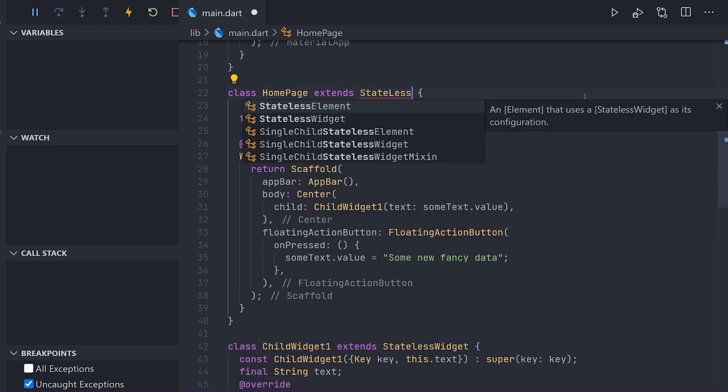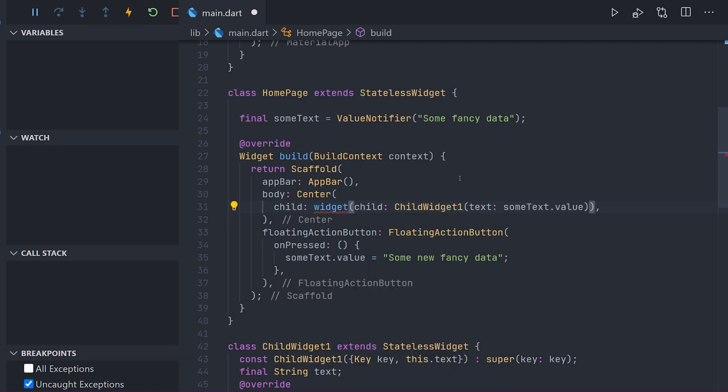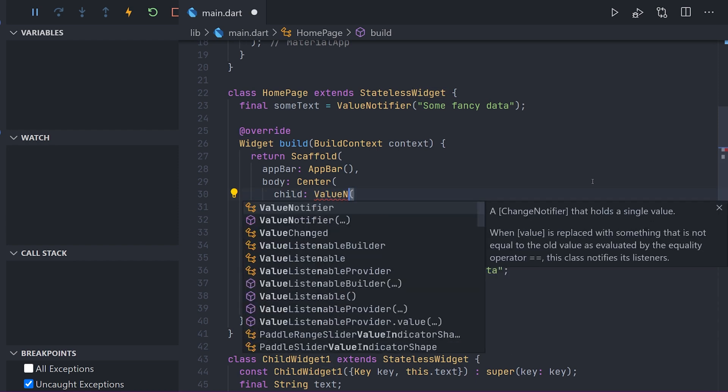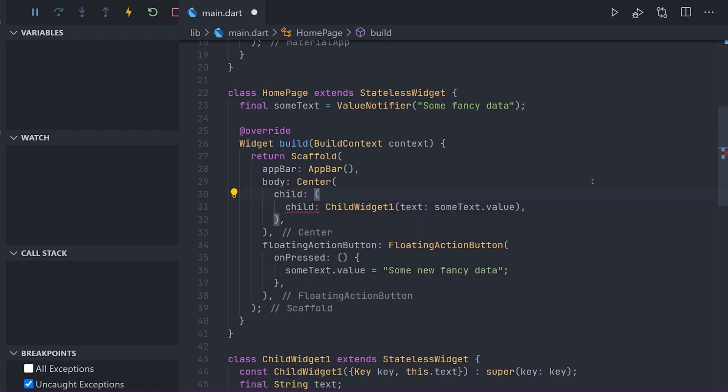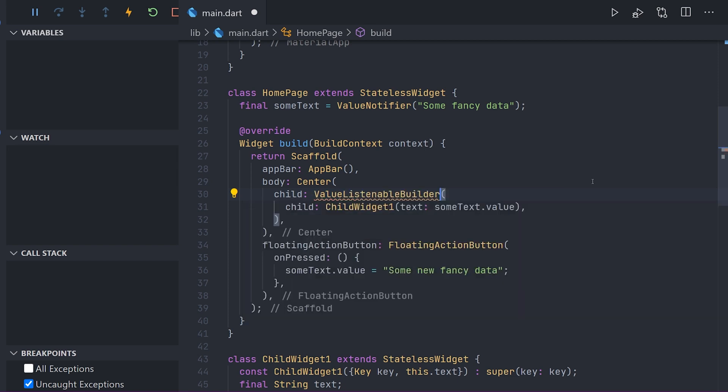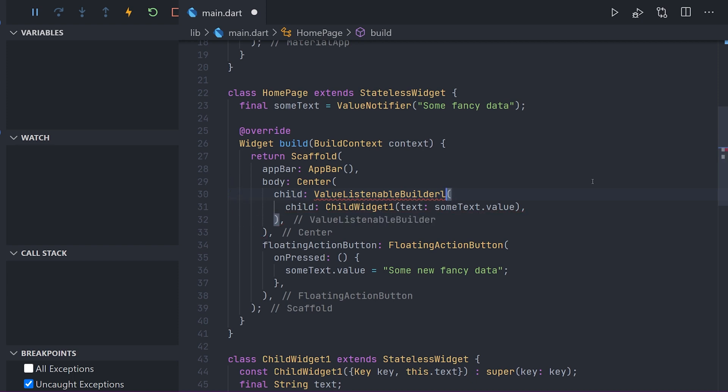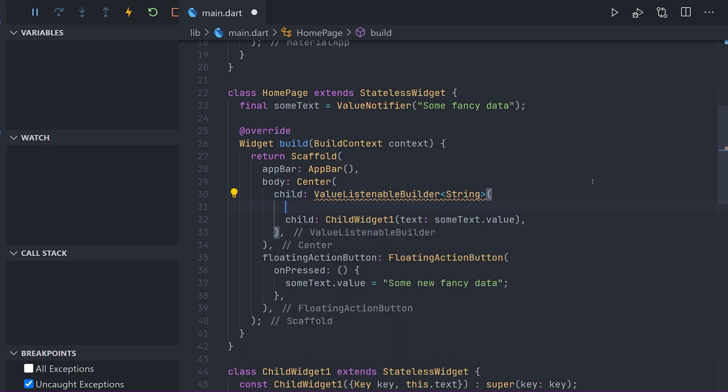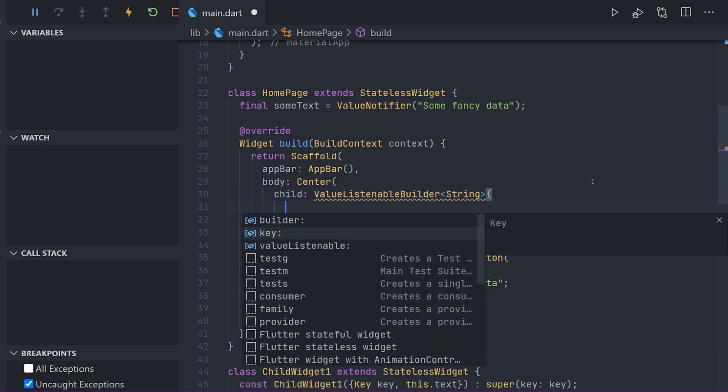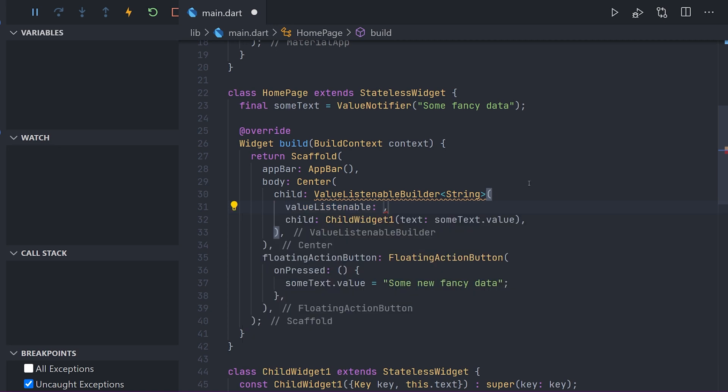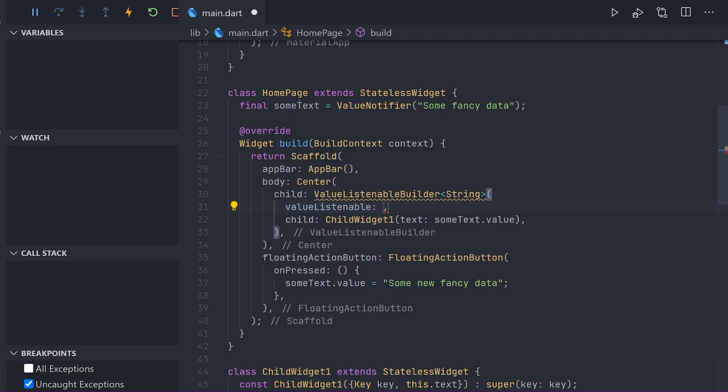As we are now not using set state we can actually change the stateful widget into a stateless widget. Now if you remember set state the set state actually marks the widget to be rebuilt. When we change the value for the value notifier we will not mark the widget to be rebuilt. That is why similar to streams we can use a value listenable builder instead. This would take a listenable in this case being our value notifier. And when the value of a value notifier changes everything inside the builder will actually be rebuilt.